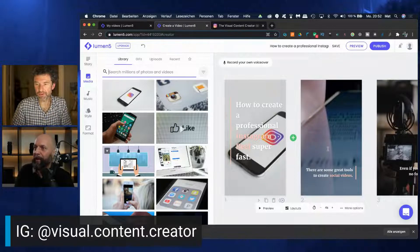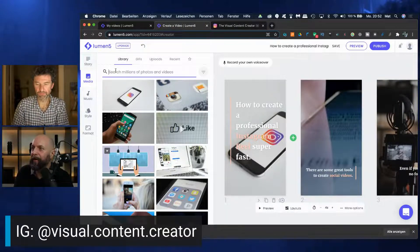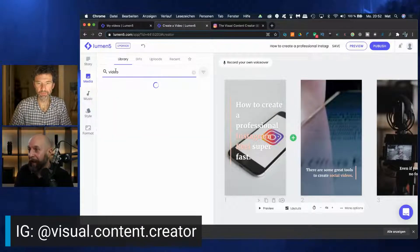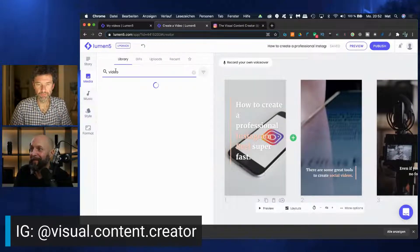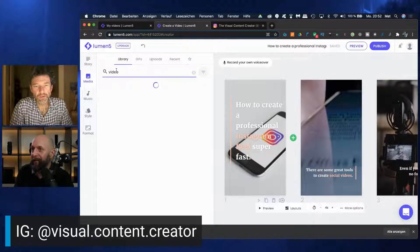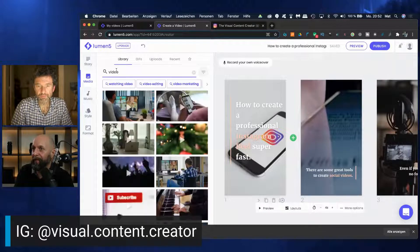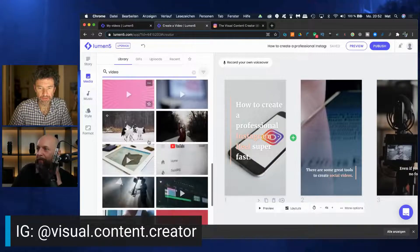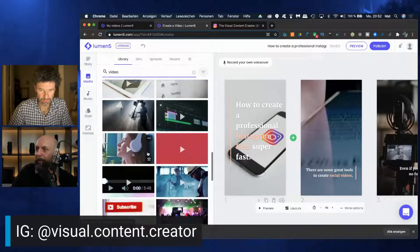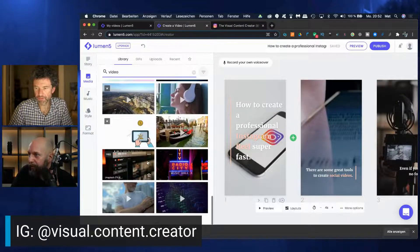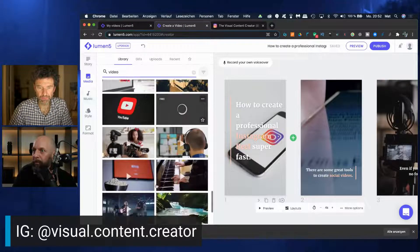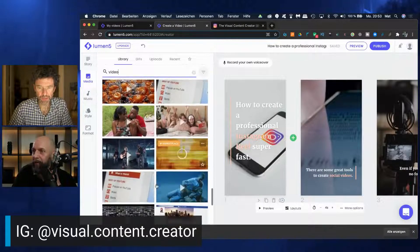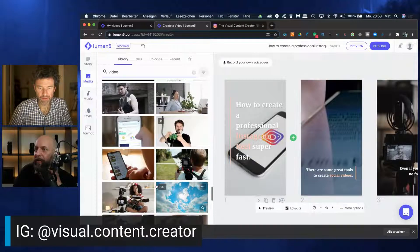This is all like for the ones who want to work very accurately. So here I'm searching different databases now. We're looking now for a video for the second slide. So there are some great tools to create social videos. So something related to tools, either animation or whatever, or somebody filming maybe.